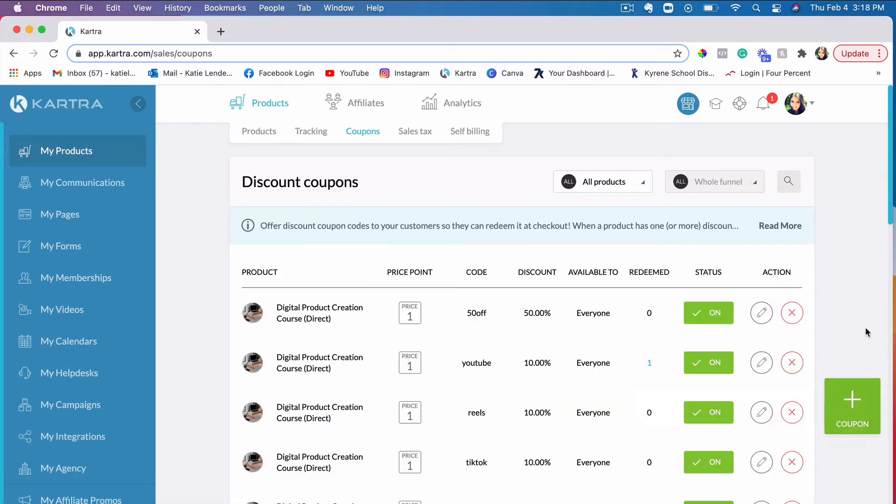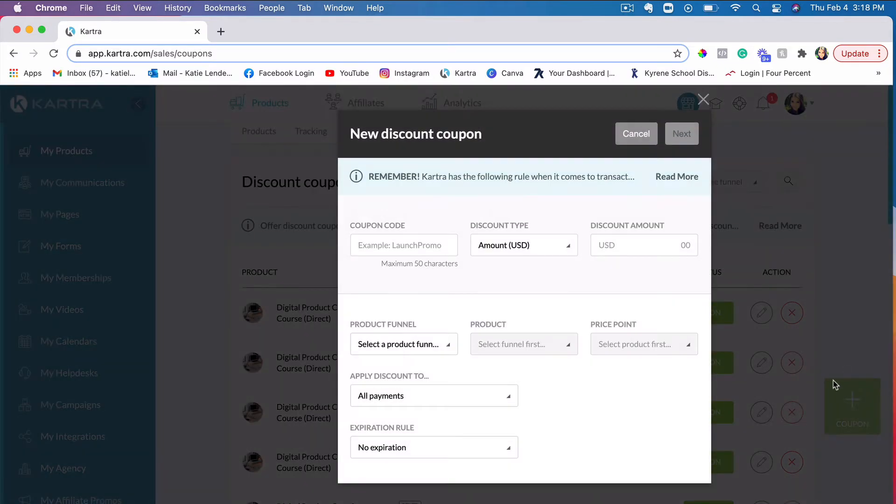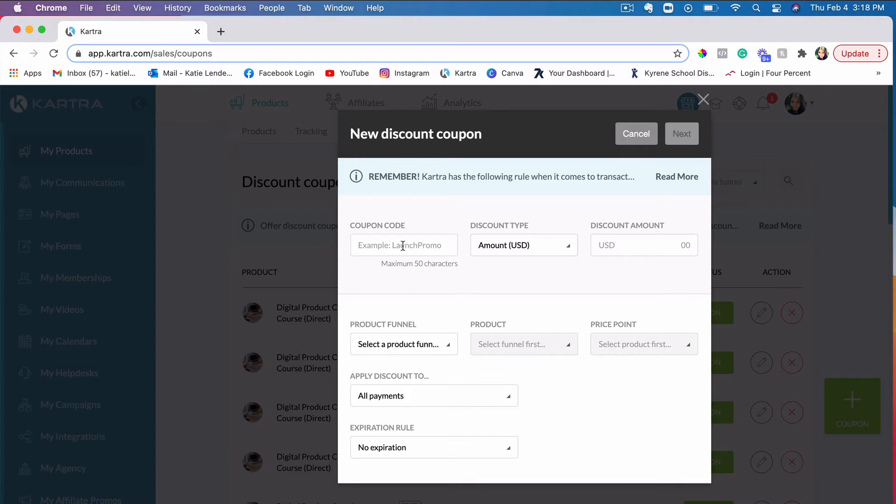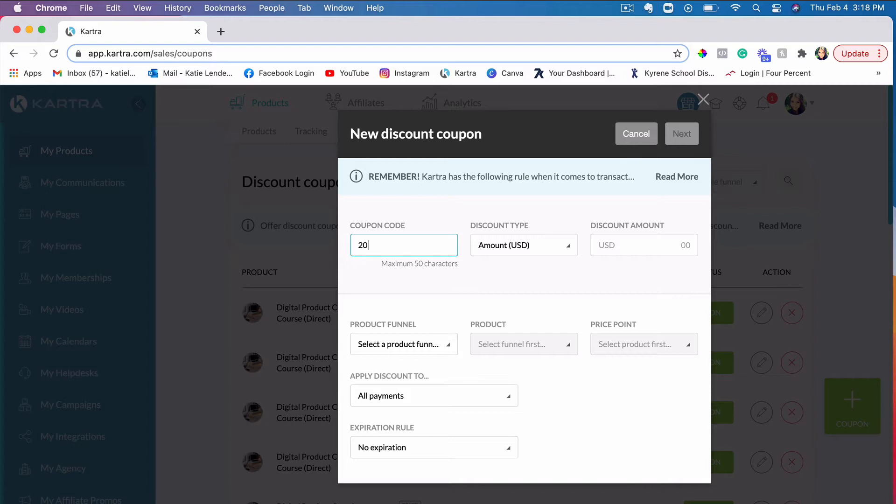Then click on the Add Coupon button here, the green button, and simply put in the word or the phrase or whatever you want to use to provide to people so they can use that coupon code on the checkout page. Let's put something like 20 percent. You want to give them like a 20% off, for example.